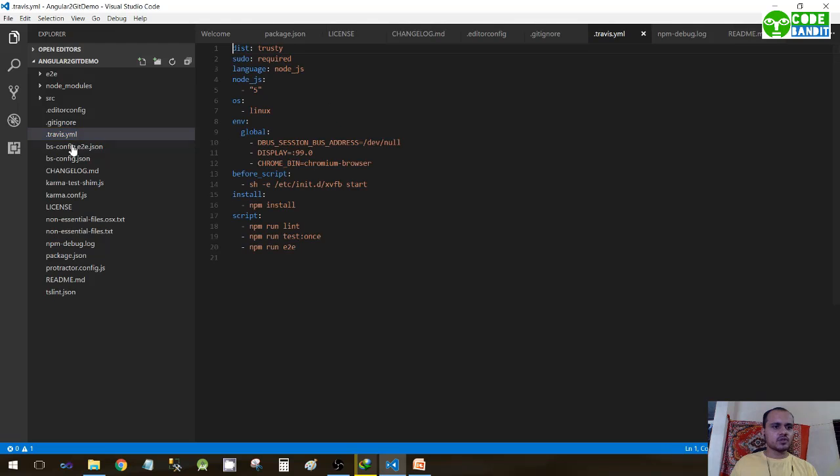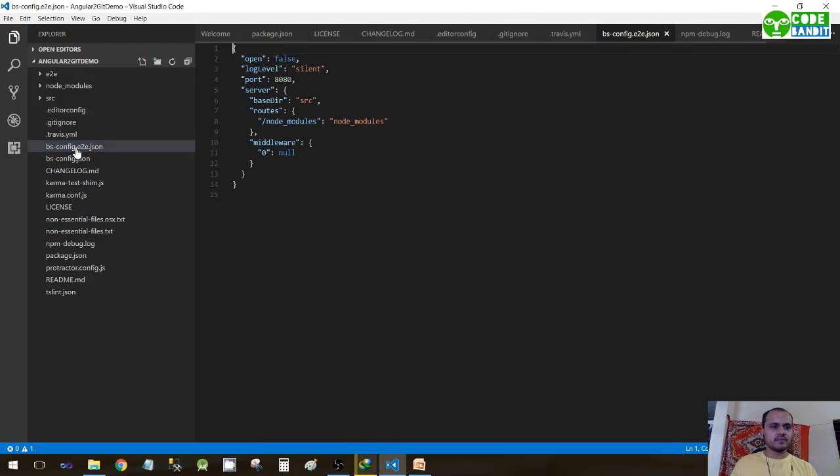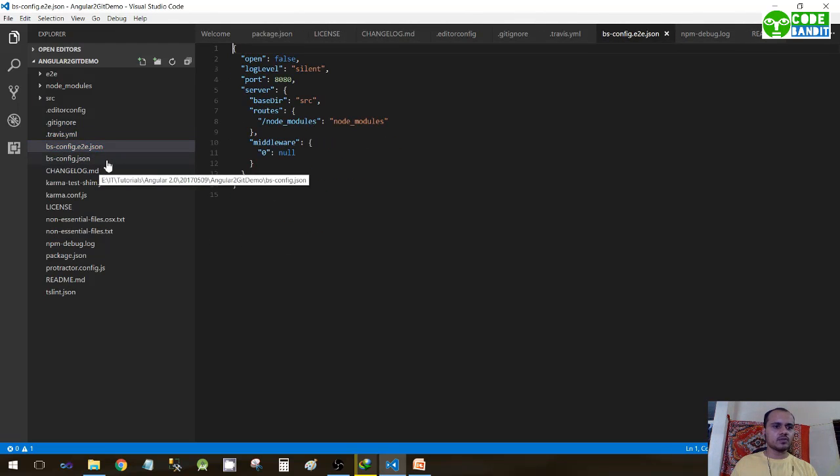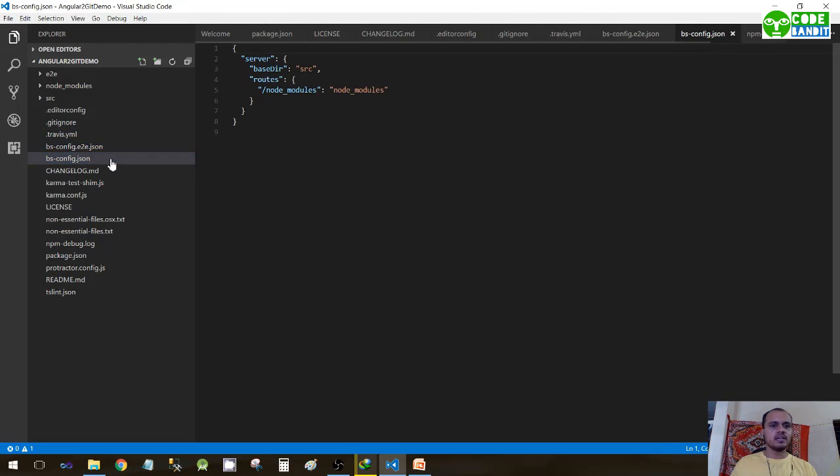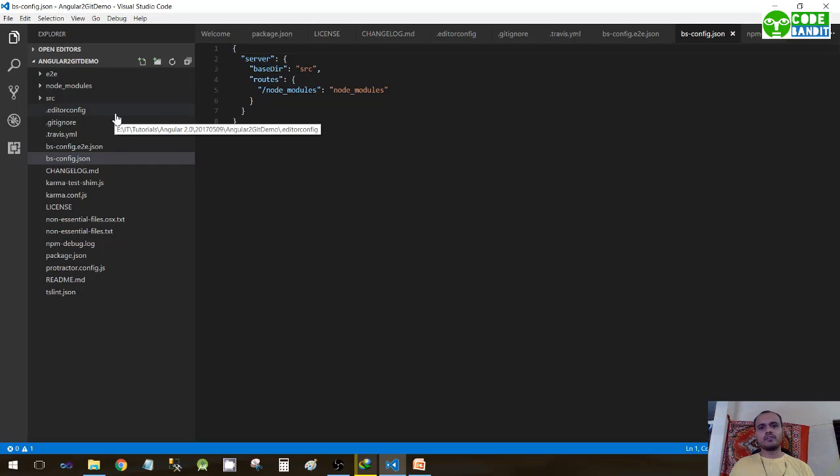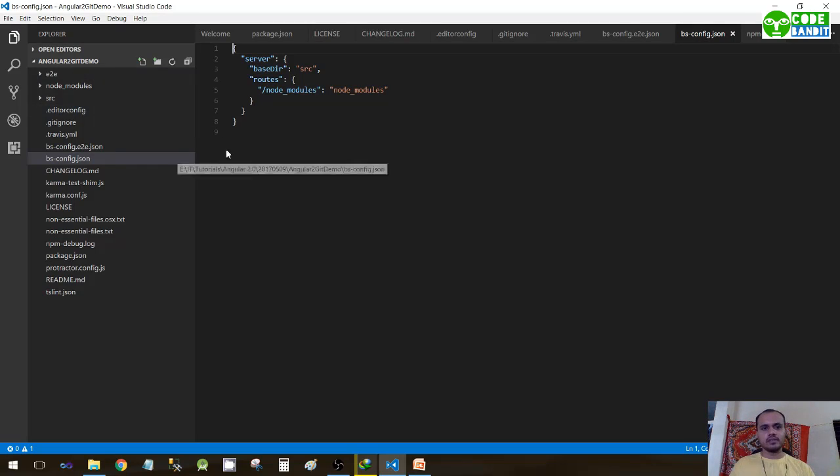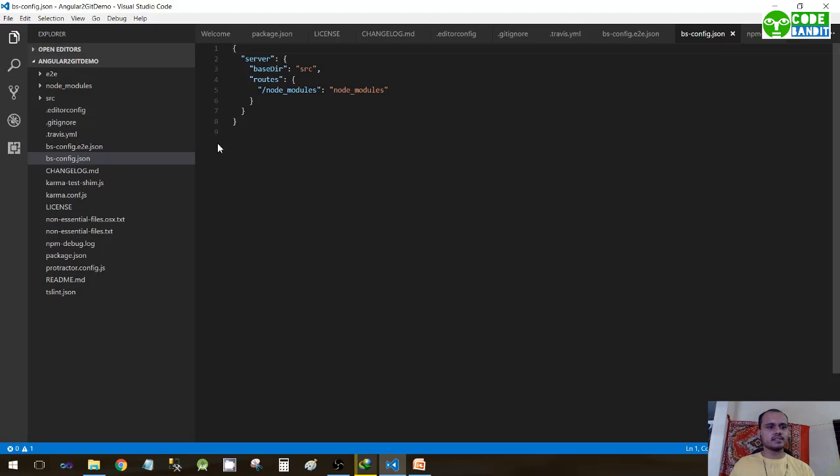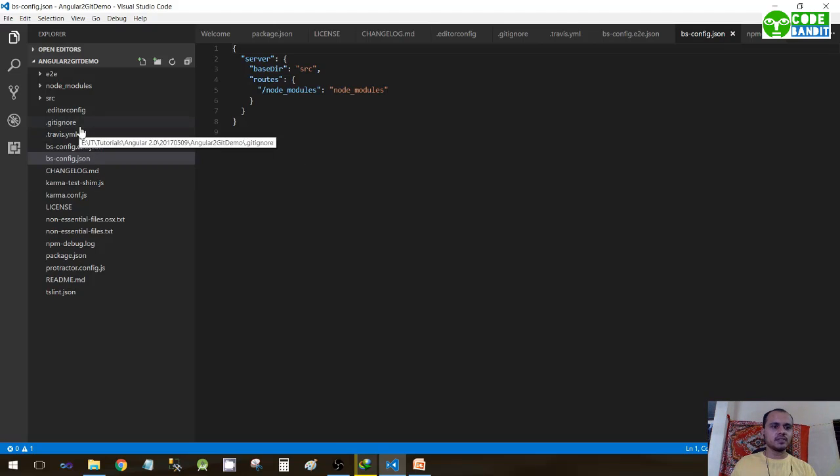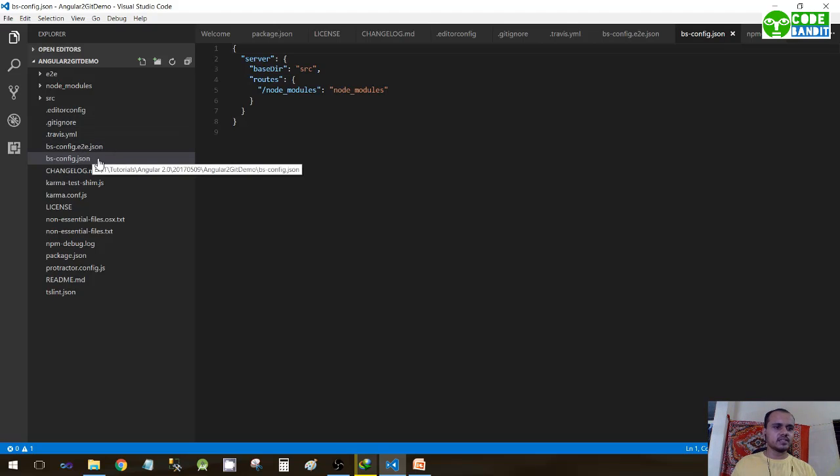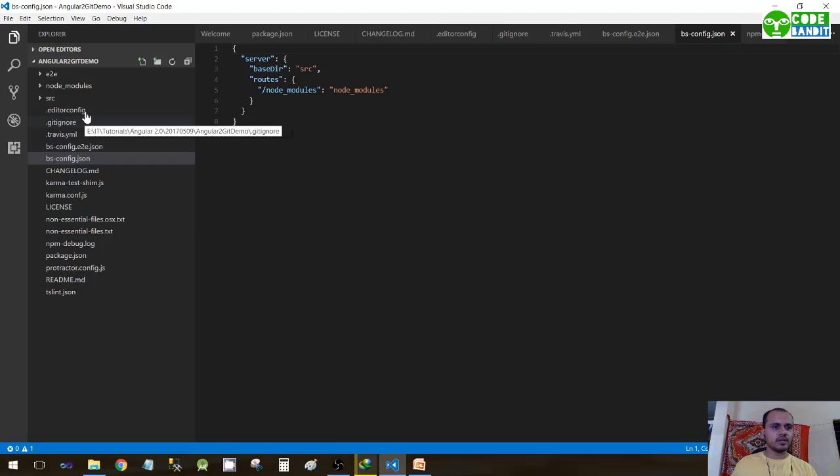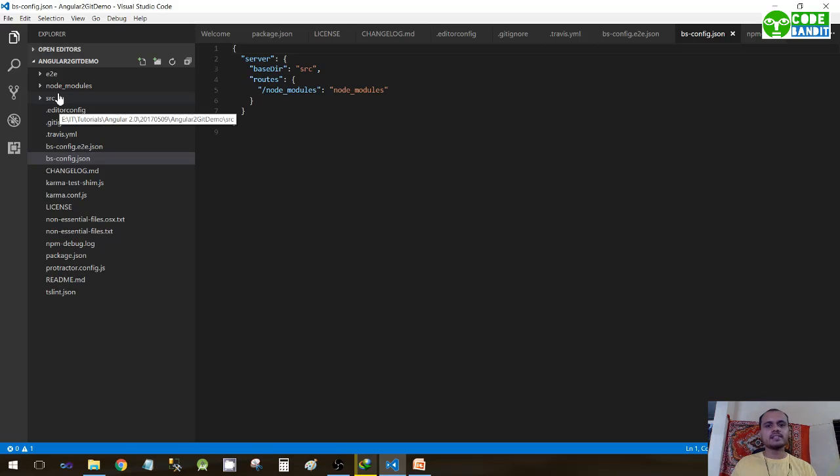And travis.yml, bs-config, bs-config.json, these are all related to the internal configurations of the project. All the internal settings are done here. We have nothing to do in these files.